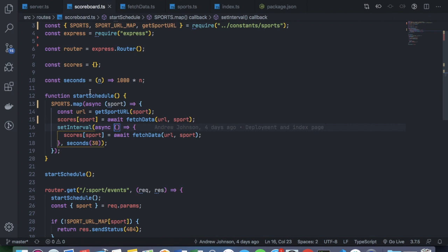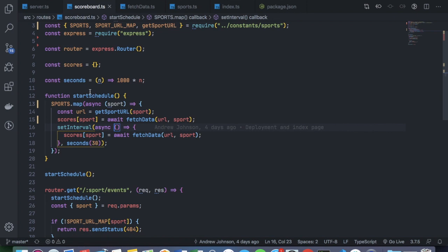And if I was going more production level or anything more robust, I would probably use some sort of server, whether that be MongoDB or just a simple Redis server to store the sports data. That's how I'm doing it for now.